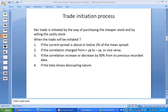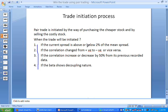The second parameter is associated with the trade initiation process. The trade initiation process can be derived from any one of these four processes: if the current spread is above or below 2% of the mean spread; if the correlation changes from positive to negative; if the correlation increases or decreases by 50% from its previous recorded value; or if the beta shows some decoupling nature. If any one of these conditions occurs, then we can take the trade.